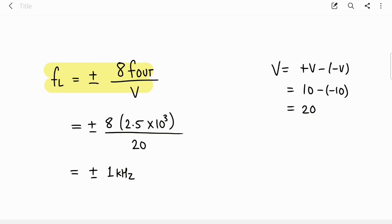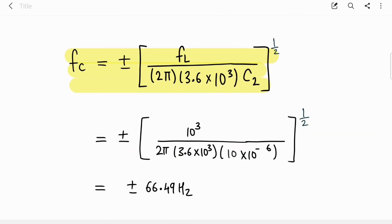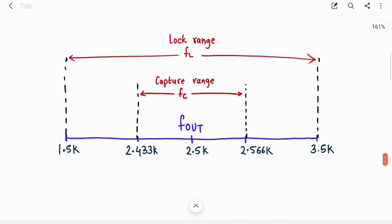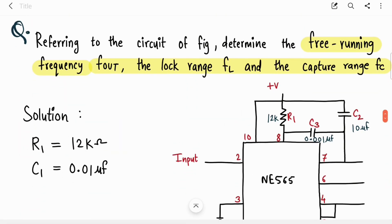Substituting into f_out = 1.2 / (4 × R1 × C1) with R1 = 12 kΩ and C1 = 0.01 µF gives f_out = 2.5 kHz. For lock range, substituting f_out = 2.5 kHz and V = 10 − (−10) = 20 V gives fl = ±1 kHz. For capture range with fl = 1 kHz and C2 = 10 µF, fc ≈ 66.49 Hz. On the diagram: center frequency is 2.5 kHz, lock range spans 1.5 kHz to 3.5 kHz, and capture range is centered similarly.